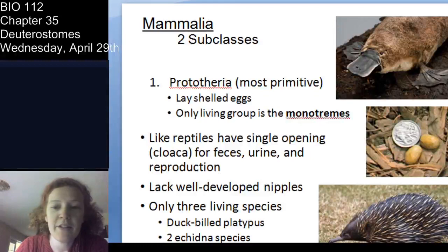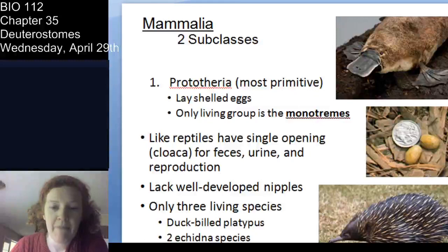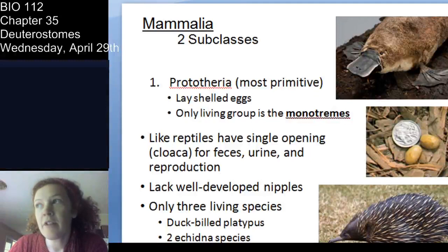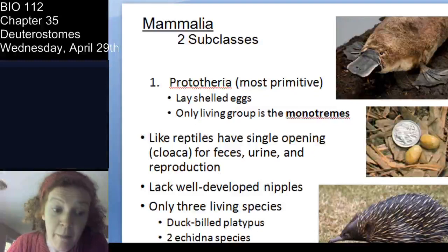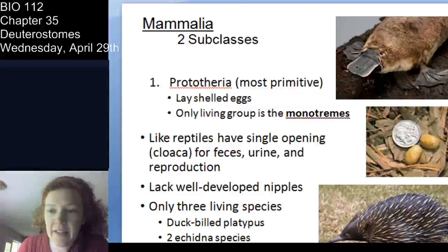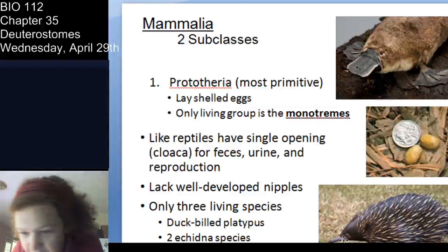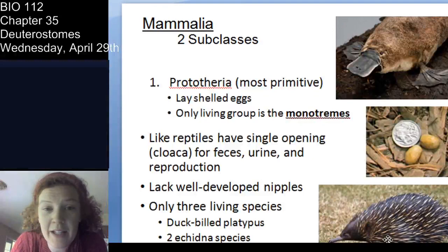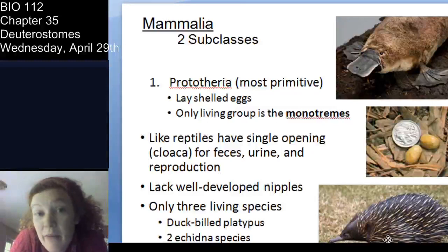Let's talk about the two subclasses of mammals. The Prototheria are our most primitive mammals — the egg-laying mammals. There are only three species alive today. Nowadays we only have the monotremes, which are the egg-laying mammals — that includes the duck-billed platypus and the echidna (two species of echidna). They don't have well-developed nipples but do still have mammary glands.